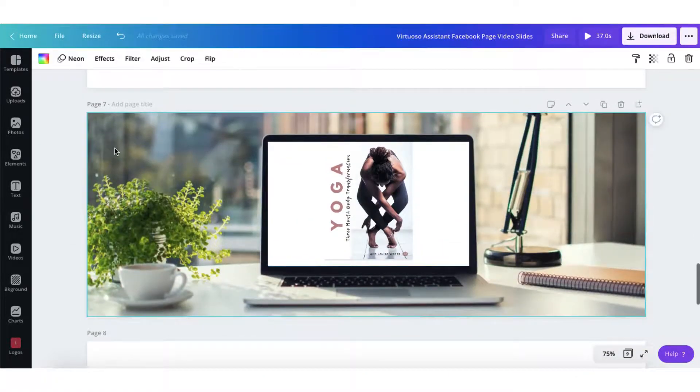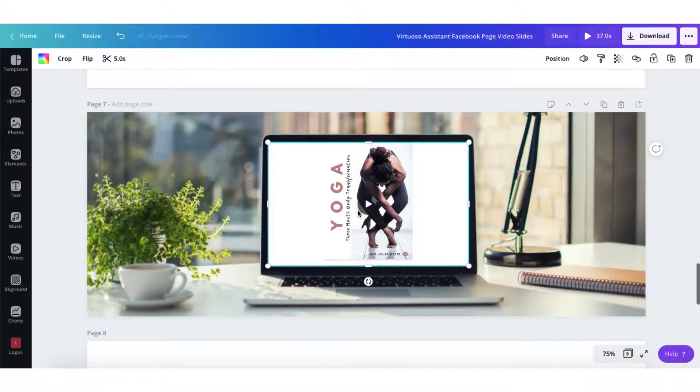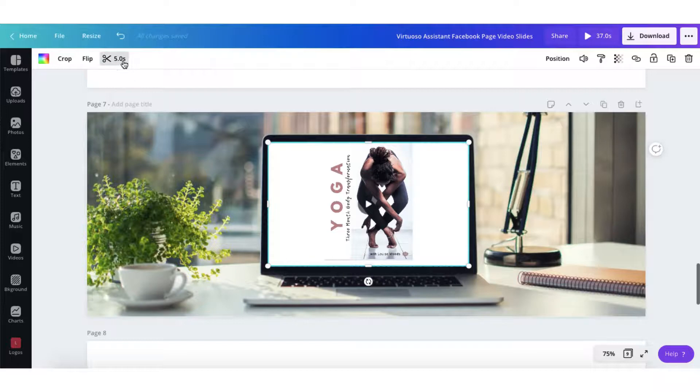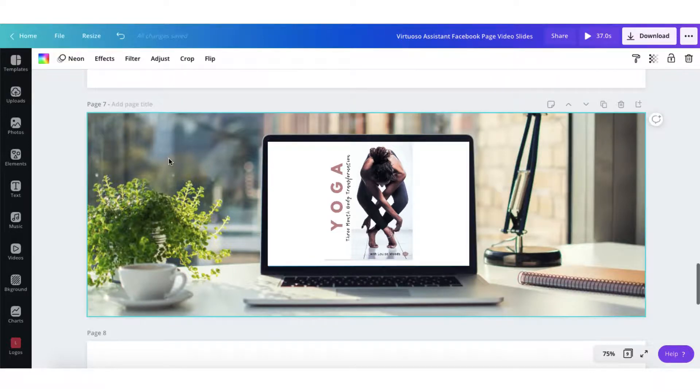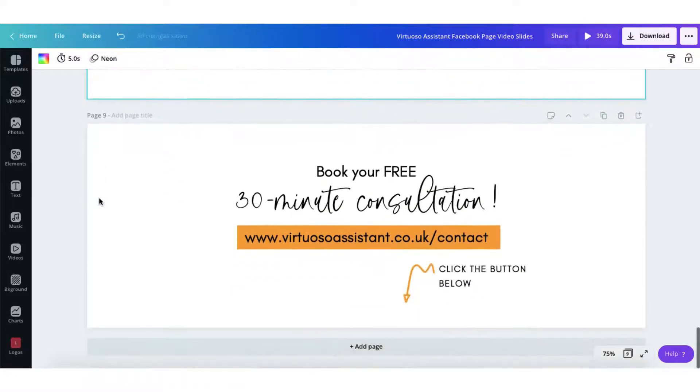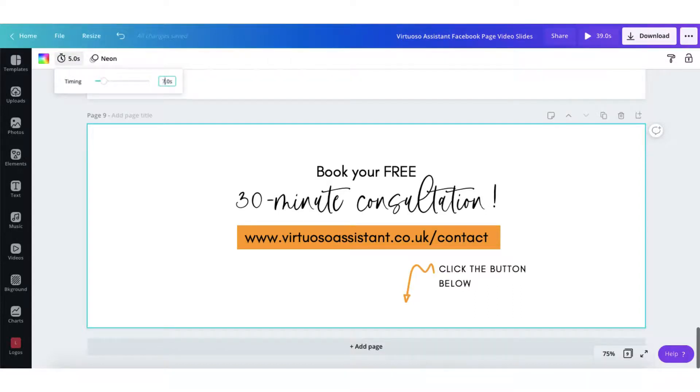Now the page that contains a video snippet will appear for as long as the video lasts. So if you remember I clipped my video to five seconds and that is how long this page will appear for. And my final page that contains the call to action I think I'll adjust that to seven seconds.